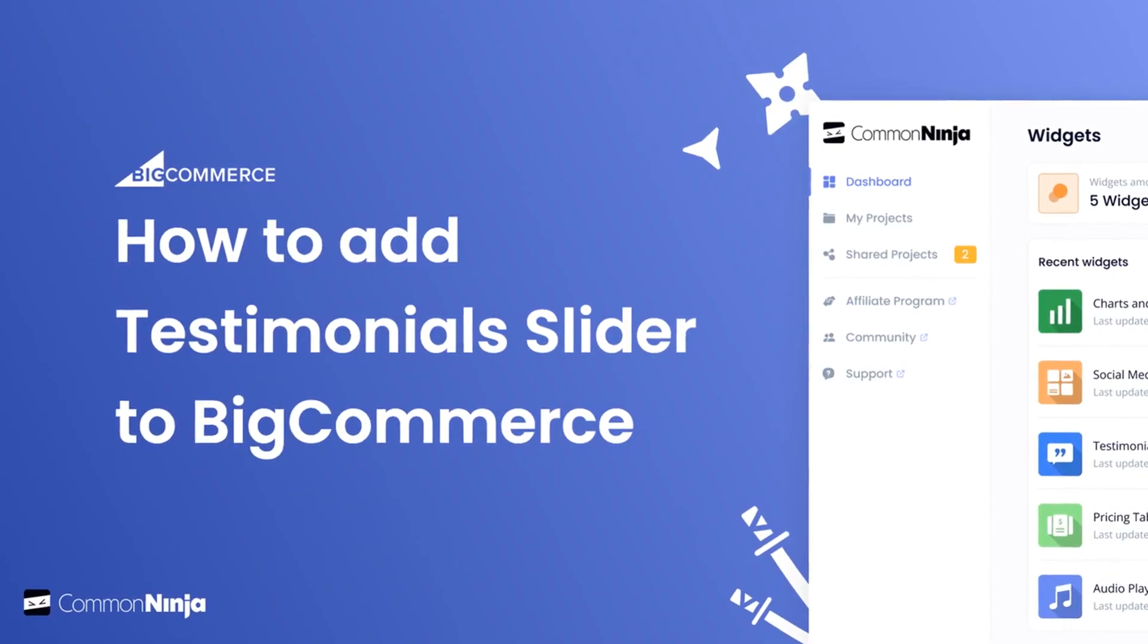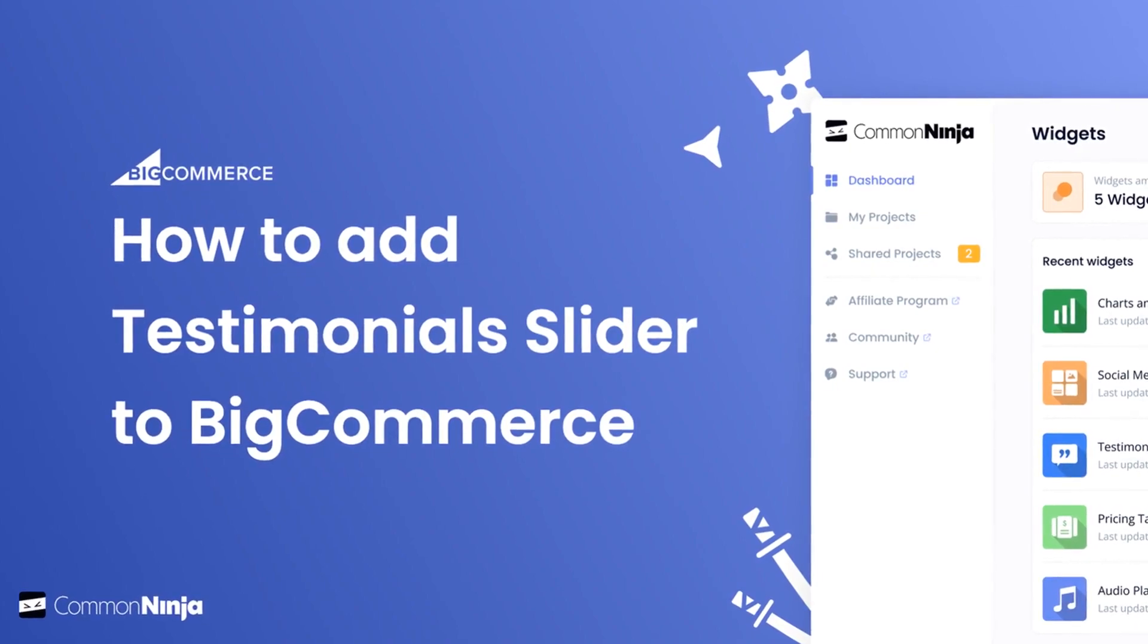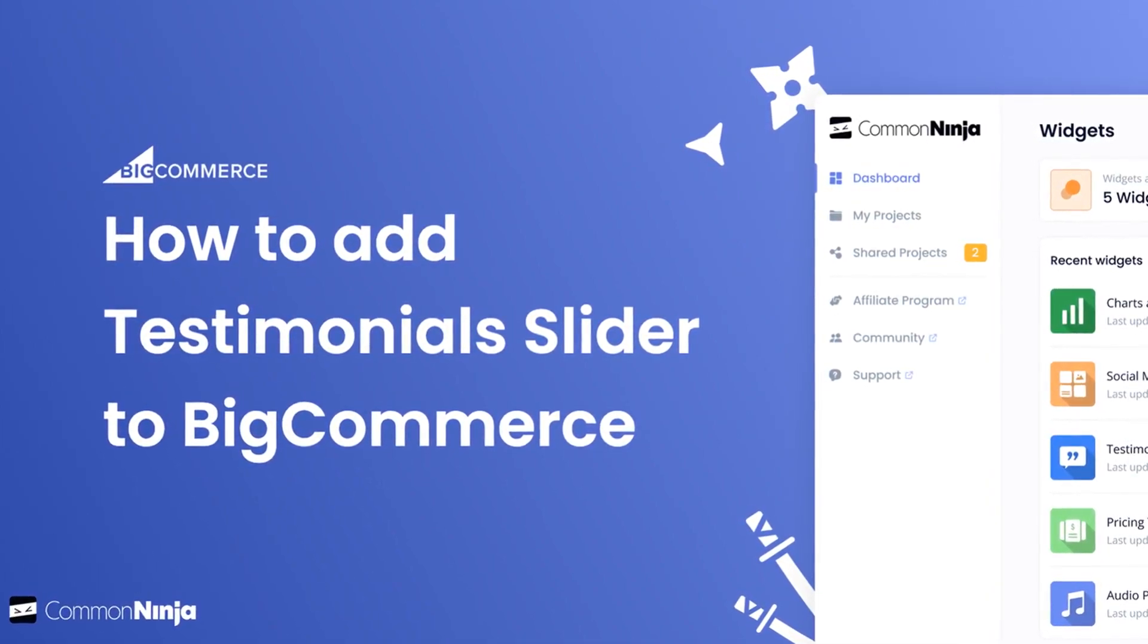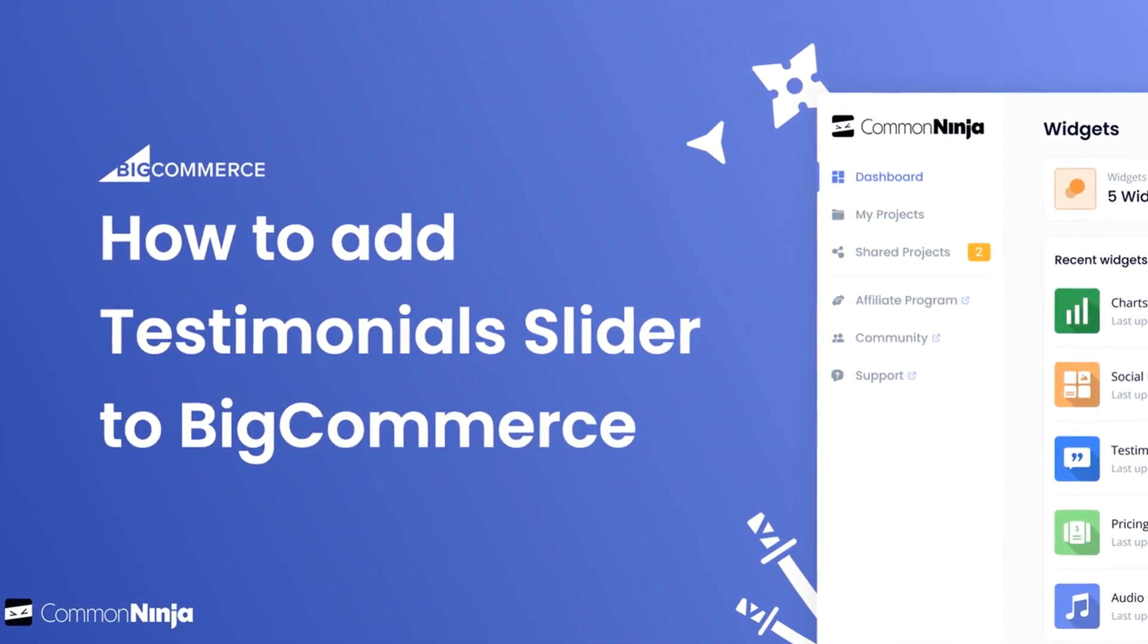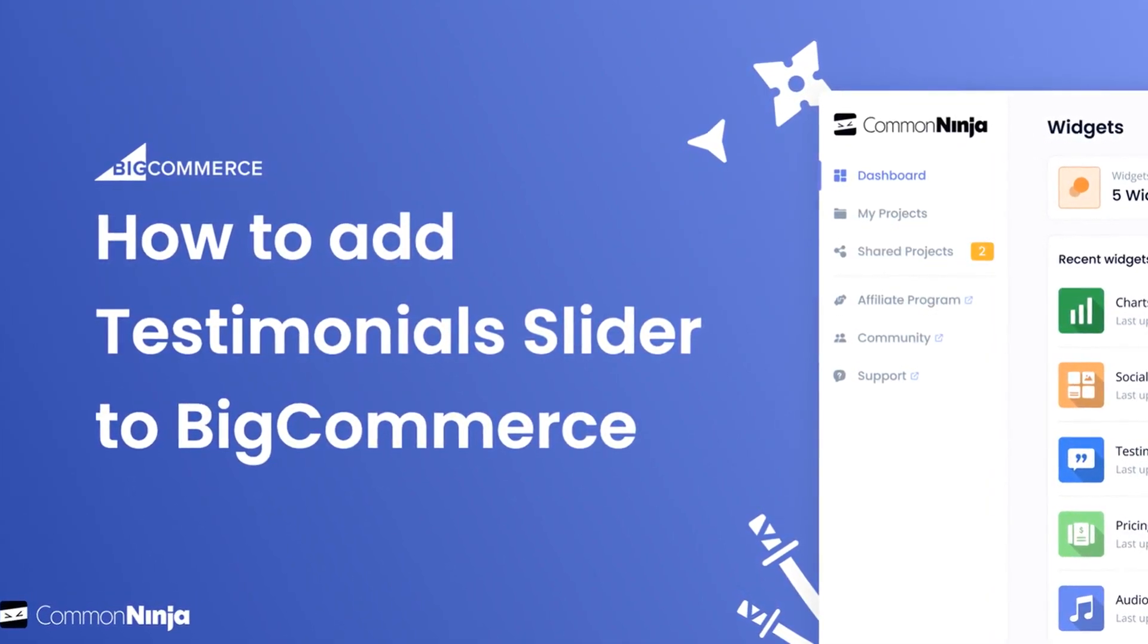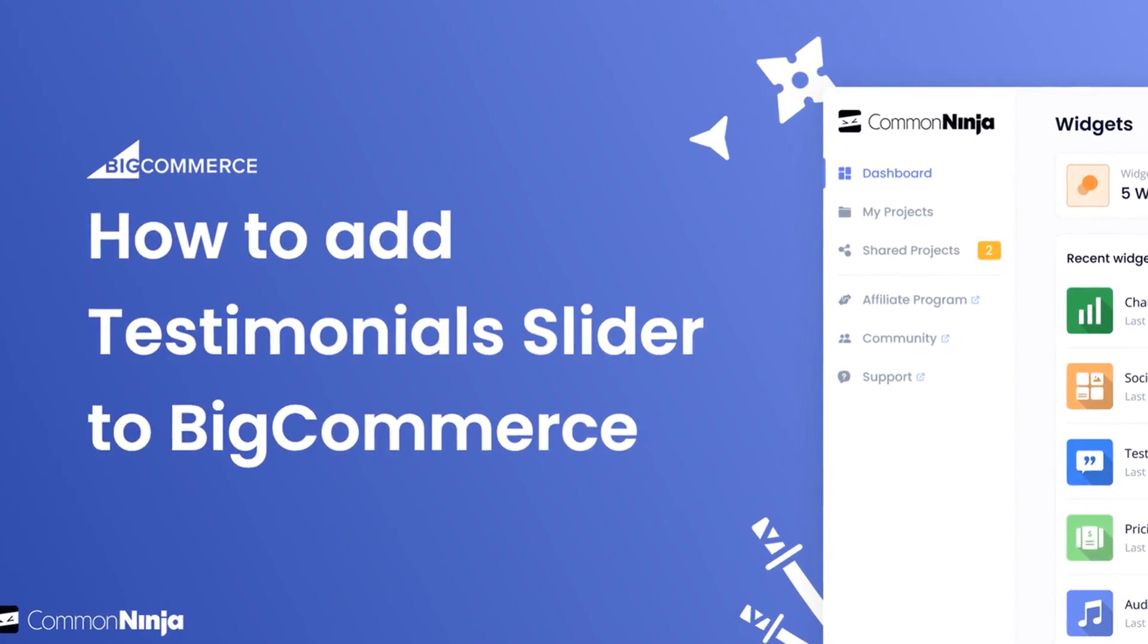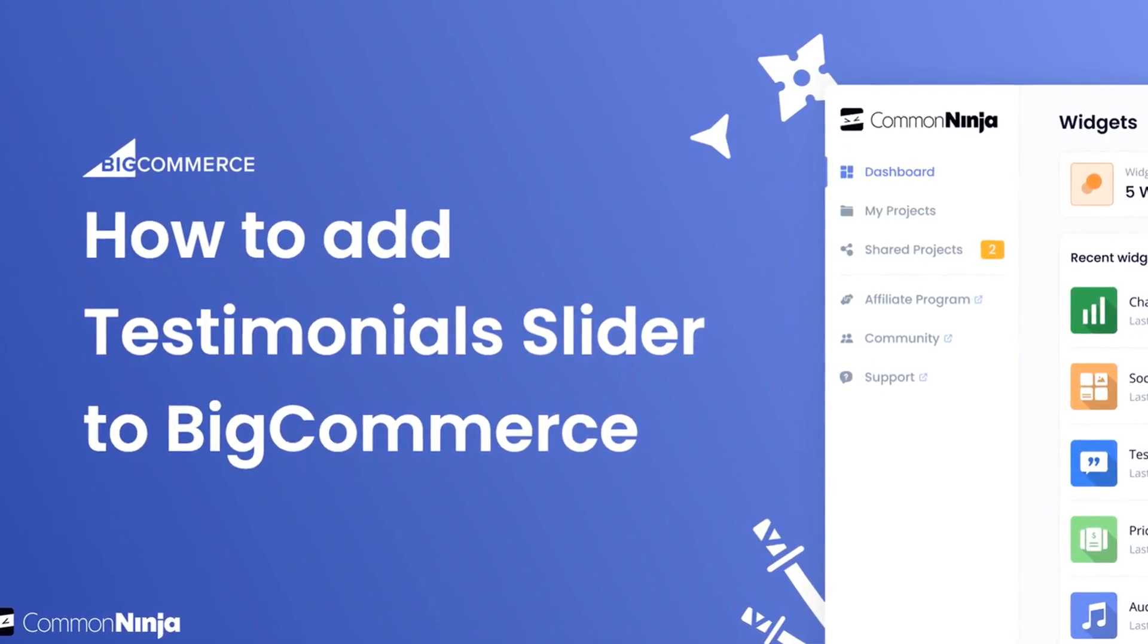Hi, my name is Daniel and in this video I'll show you how to create a testimonial slider and add it to a BigCommerce store. Let's get started.